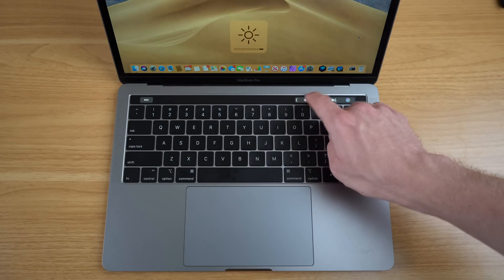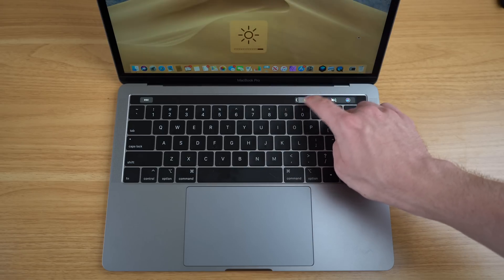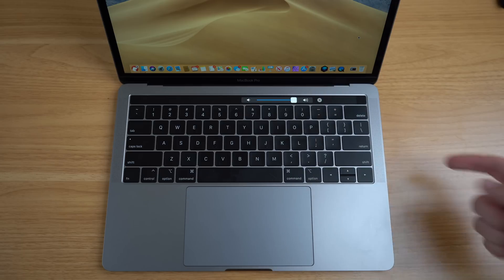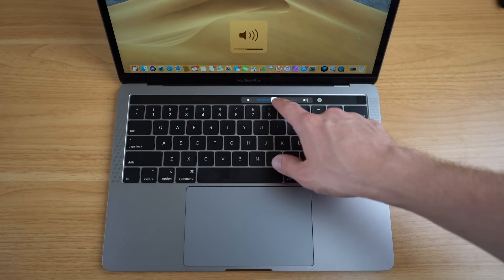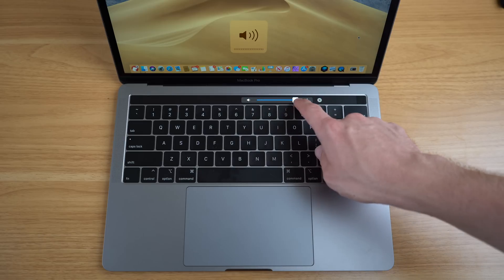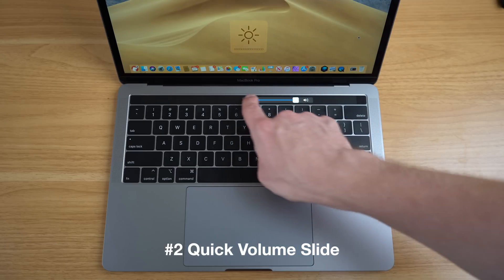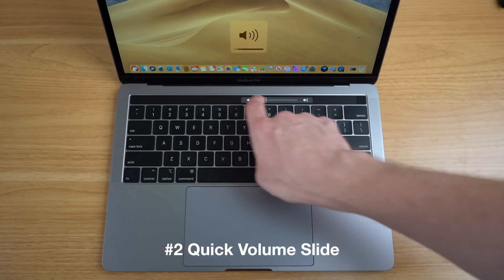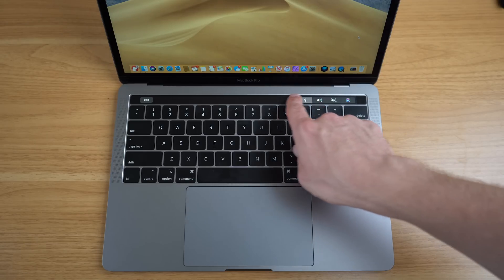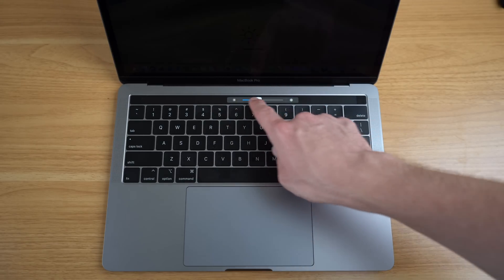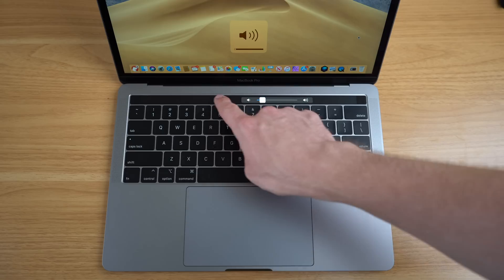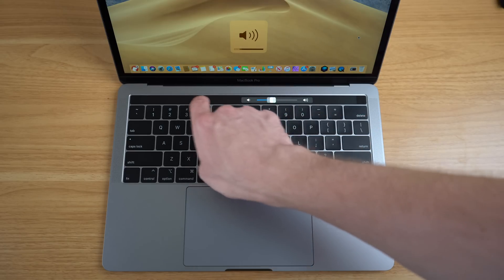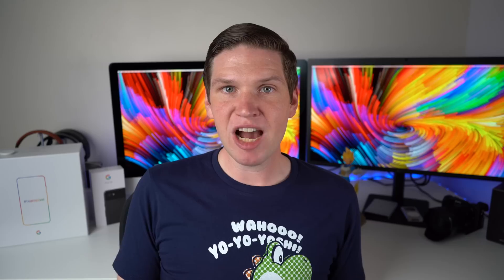While we're on the topic of volume and brightness adjustments with the Touch Bar, there is another way to do this even faster. When most people go to increase or decrease the volume, they press on the volume button and wait for the slider to appear, then drag it to adjust. However, you can do this even faster by just dragging as soon as you touch the volume or brightness indicator. There's no need to wait for the animation to finish. You can just quickly drag your finger along the volume bar all the way to the left to decrease it or all the way to the right to increase it.